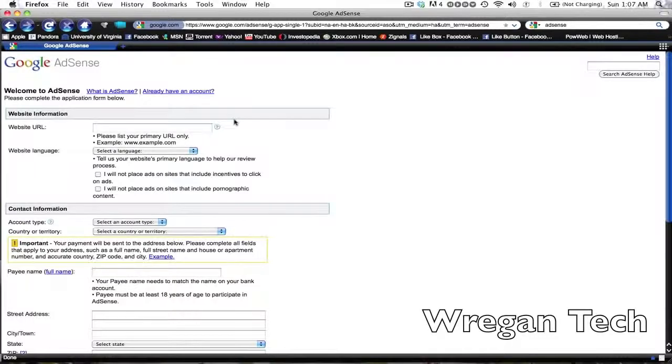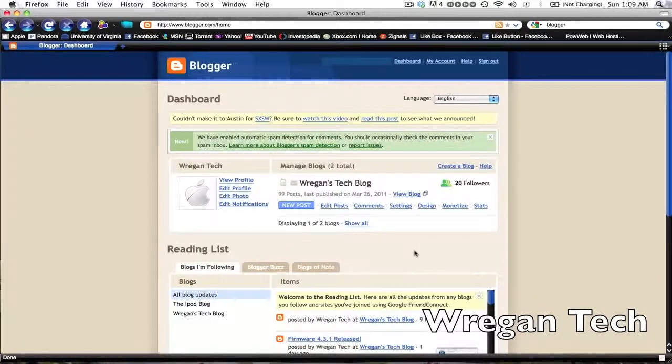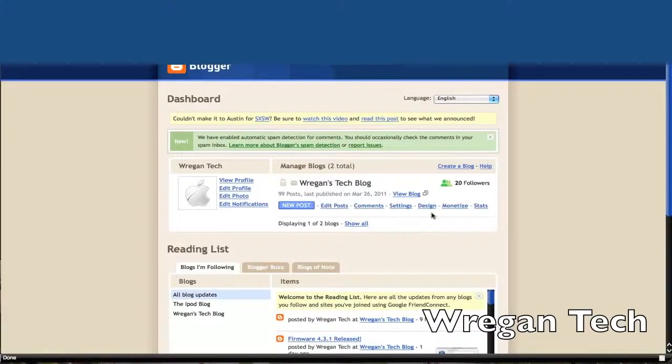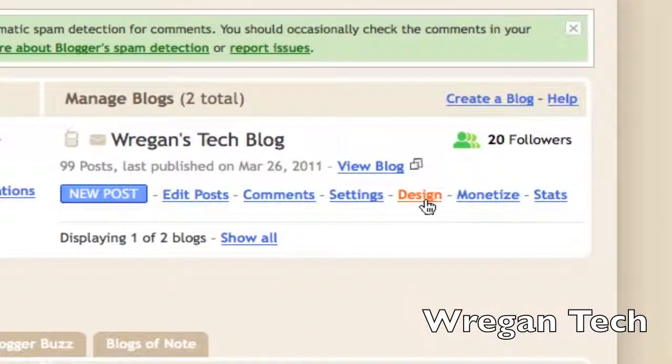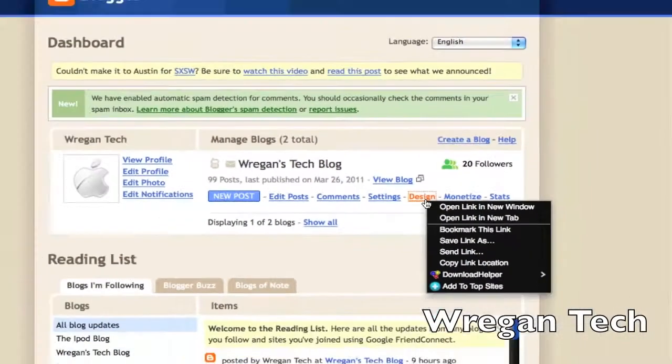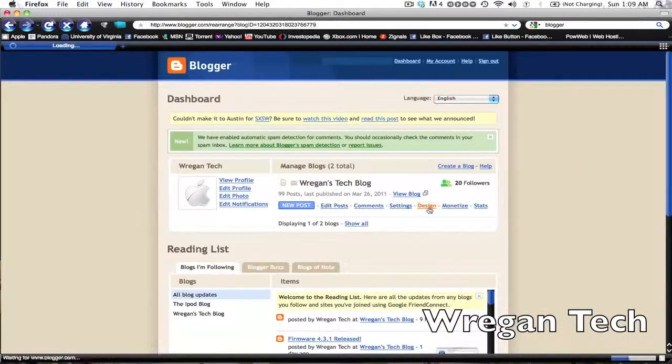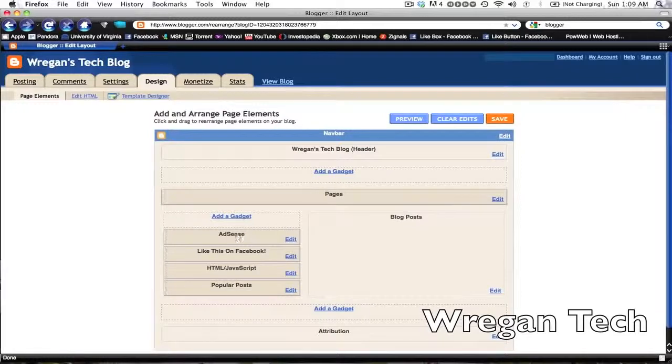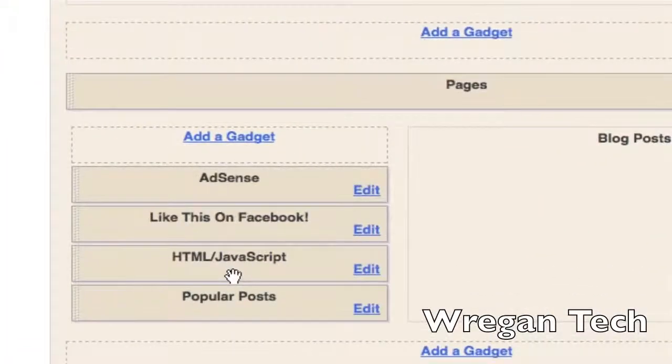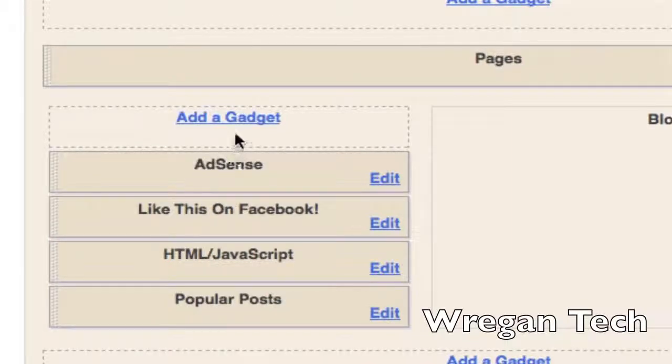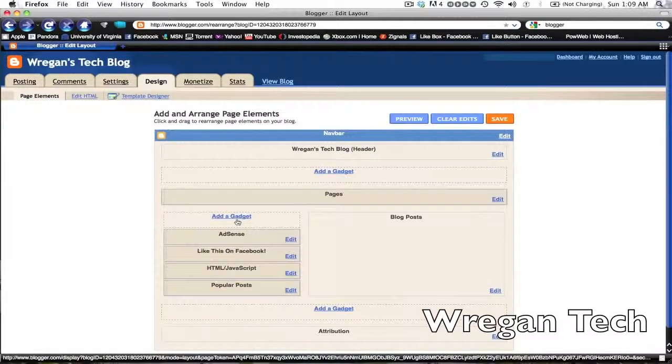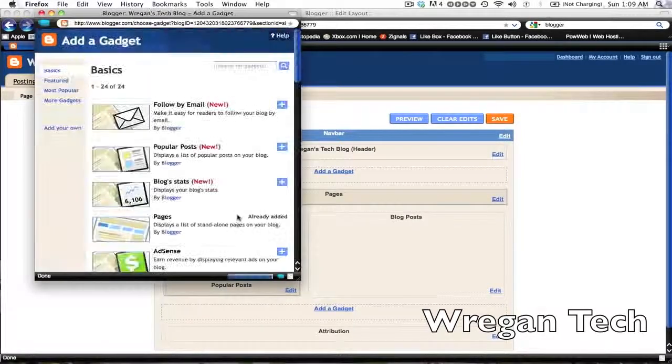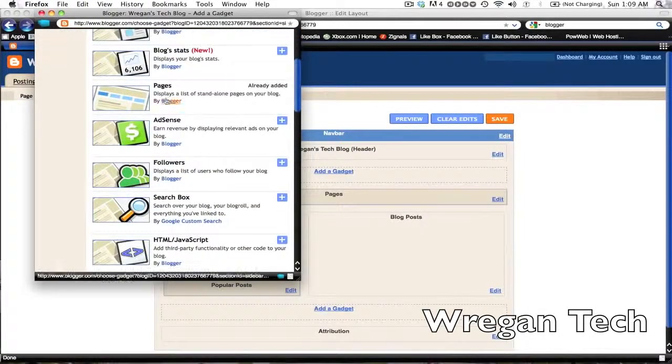All right, so now we want to add ads to our blog and to do that you want to go to your account page on your blogger account. So this is what it looks like when you log in. Click design. Under design you can add a lot of things to your blog layout, but we're going to add AdSense. As you can see I already have AdSense as a gadget on mine, but you guys don't or shouldn't at least. You want to click add a gadget and make sure that your AdSense account is linked with your blogger account already.